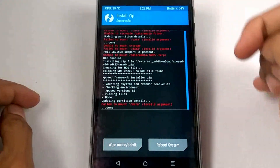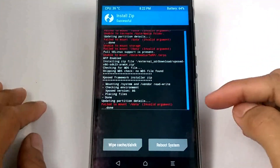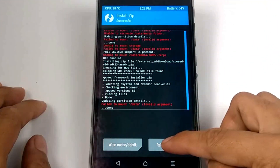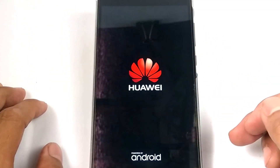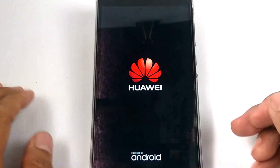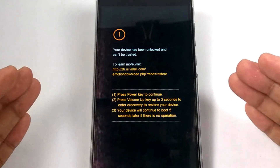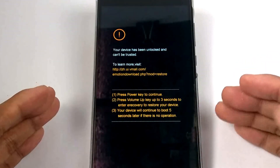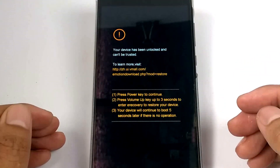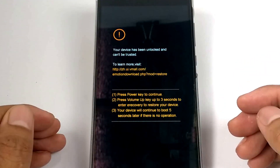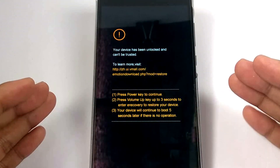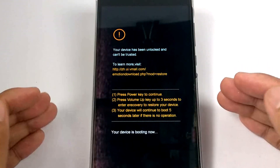Successful! Let's reboot the system. Before doing this, make sure you have a backup file for worst-case scenarios.